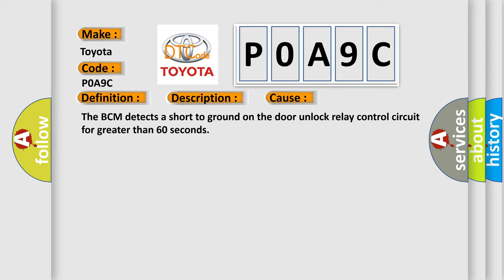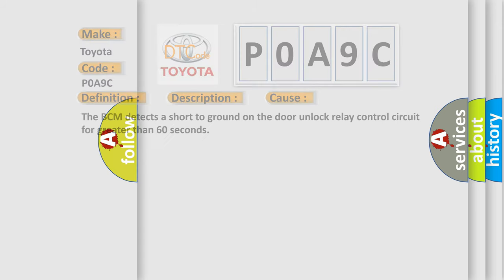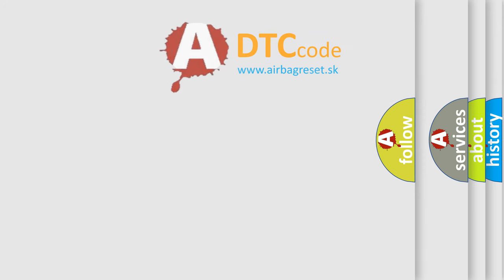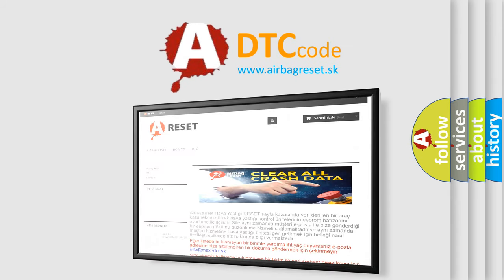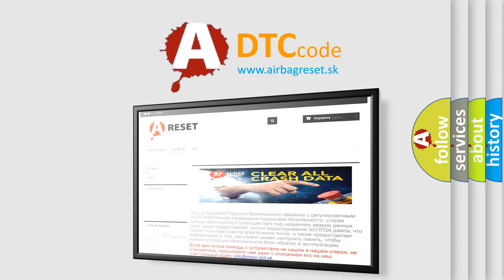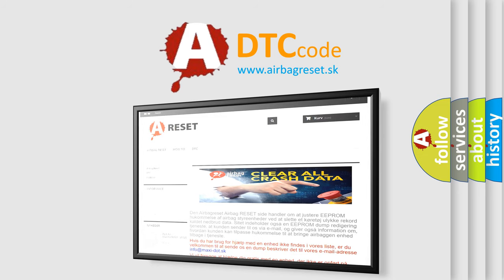The Airbag Reset website aims to provide information in 52 languages. Thank you for your attention and stay tuned for the next video.